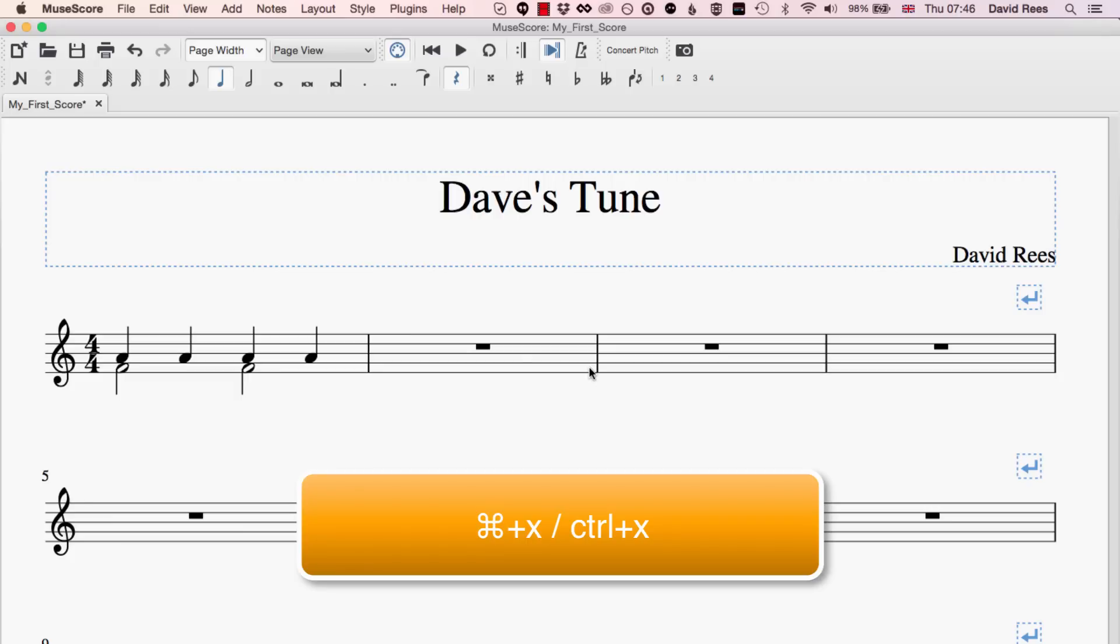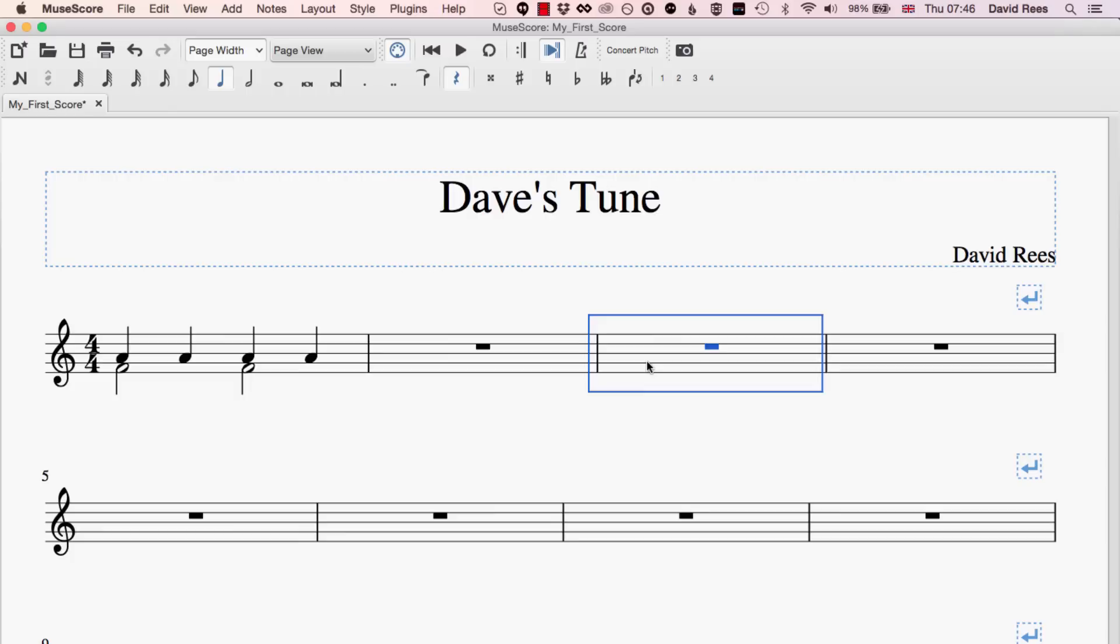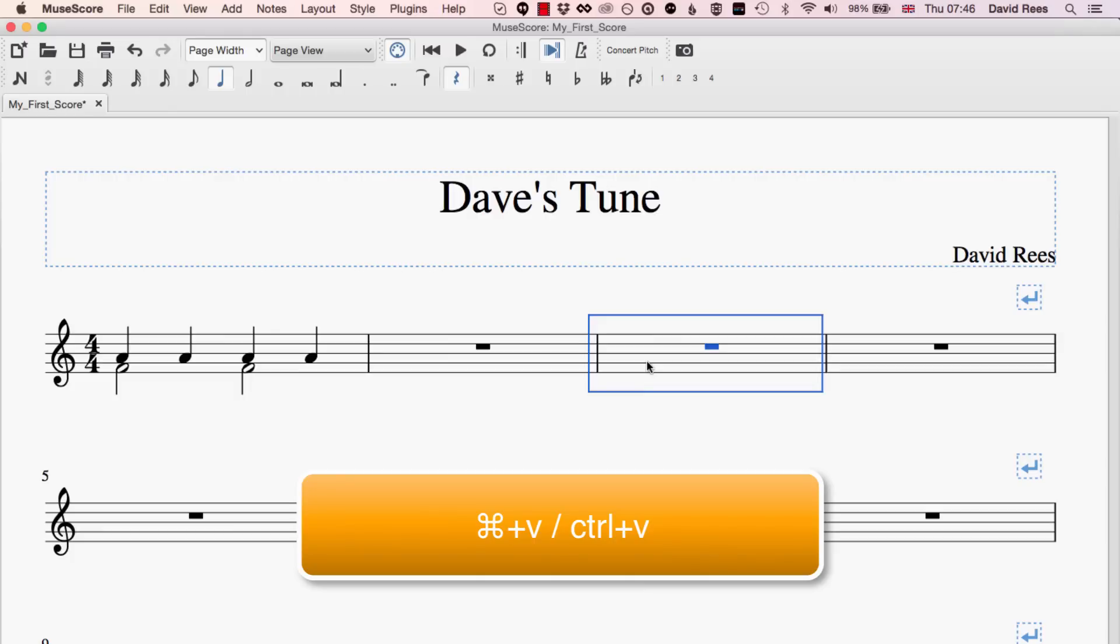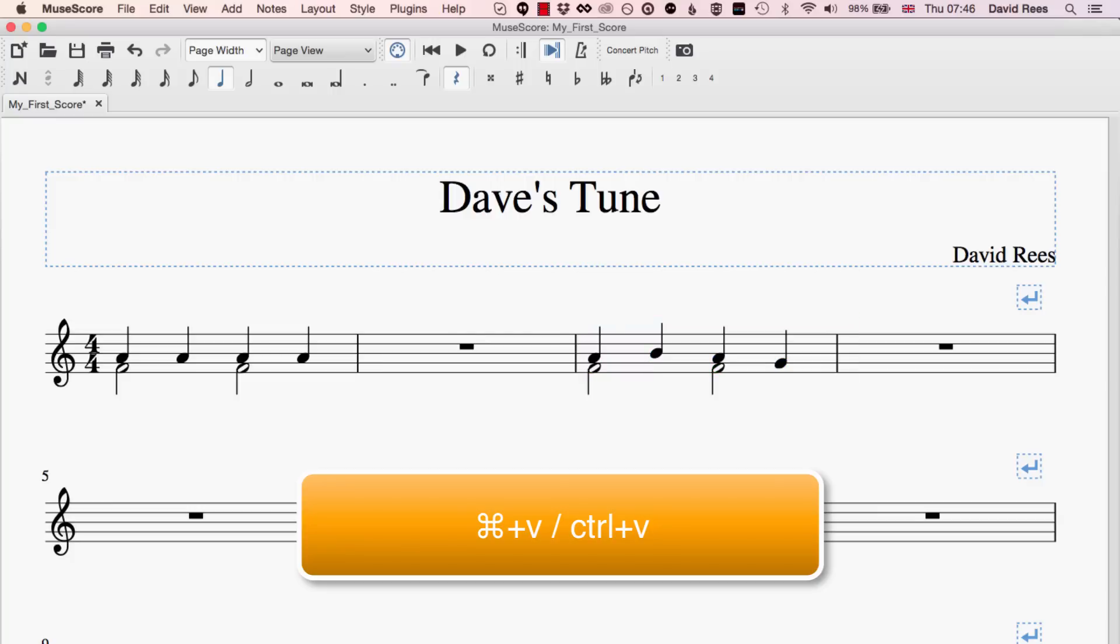It's kind of in the computer's memory or we call it on the computer's clipboard and that means that we can click anywhere in the score and paste that back in. And the way we paste in MuseScore is the same as lots of other programs, that's going to be command or control V.